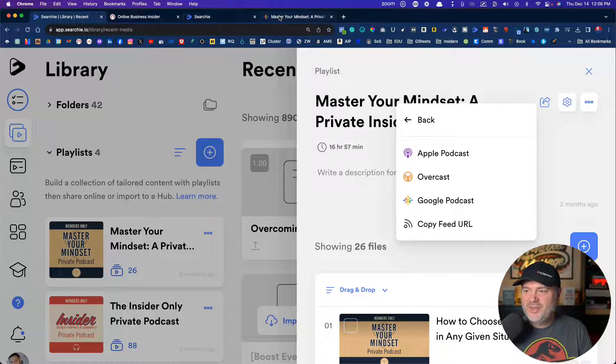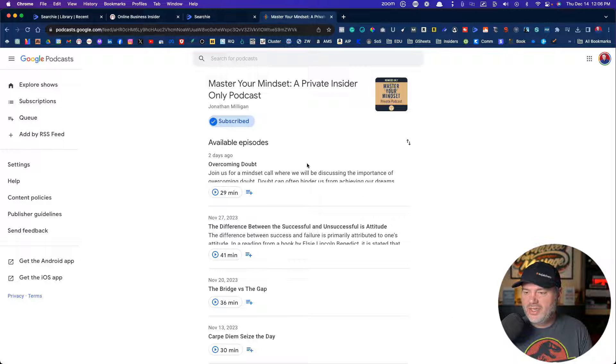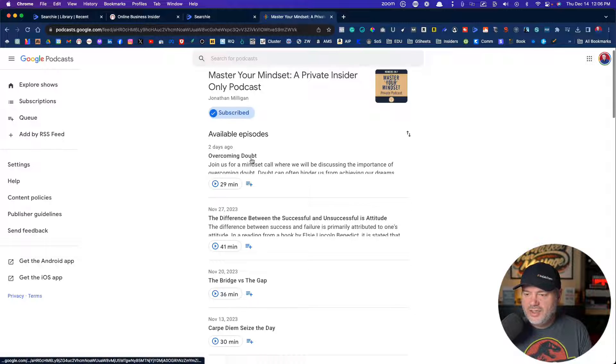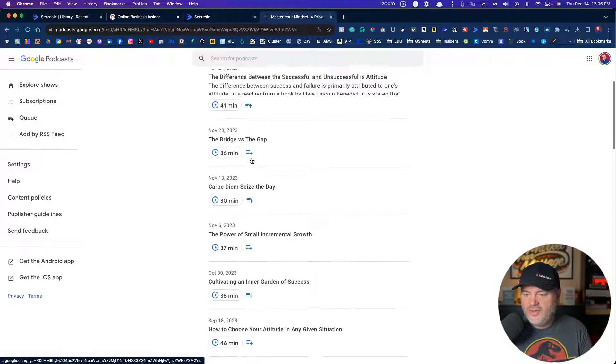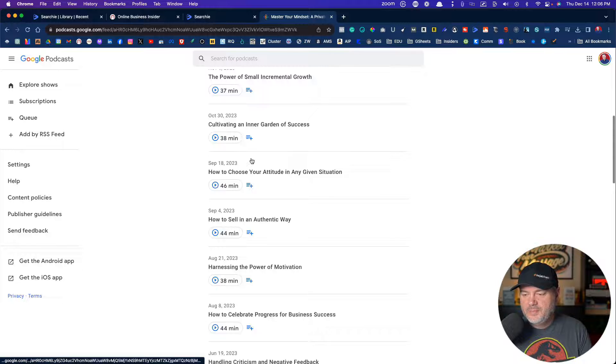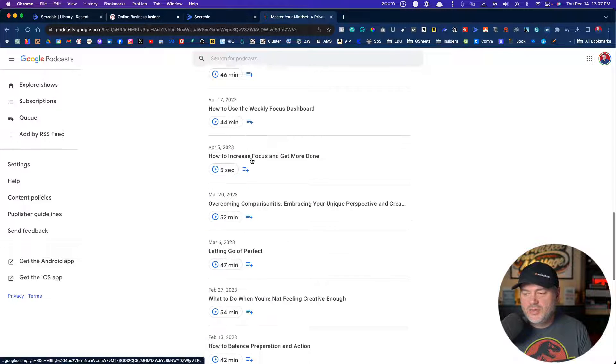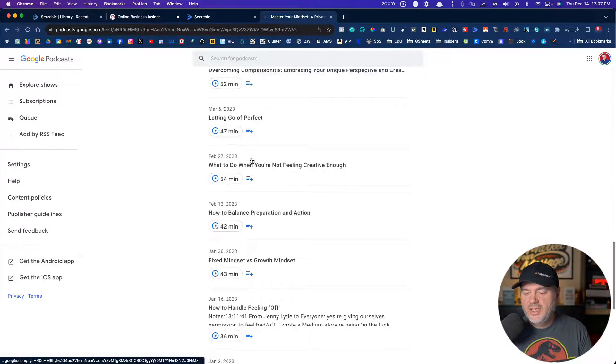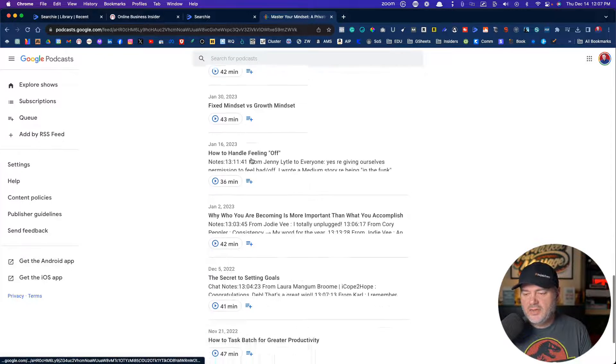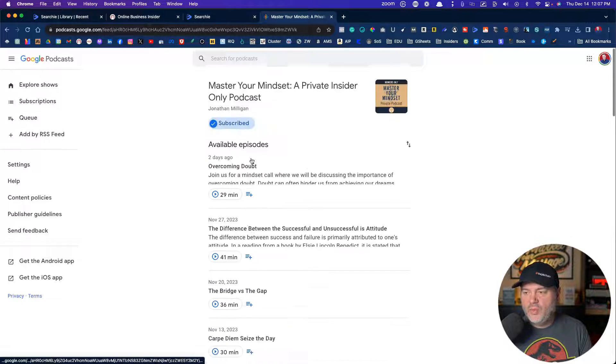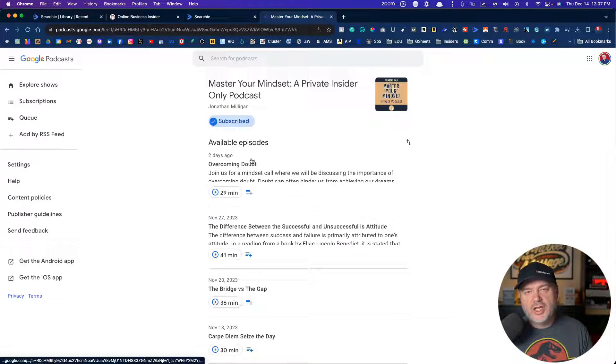So let me just show you what it looks like in Google Podcast on here. You can see all these episodes here. Our private podcast that my coaching students can listen to at any time. And once I upload a new video into Searchie, into that playlist, it puts it on to the podcast automatically.